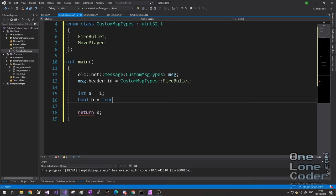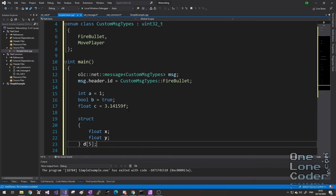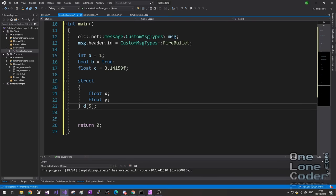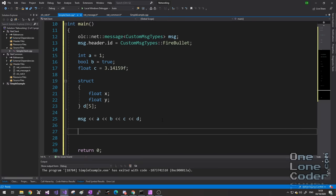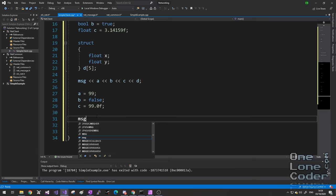This means if I wanted to construct one of my messages, I do so the following way — you can see I've constructed it with my CustomMessageTypes type. I go to message.header.id and it will only allow me to specify things from my custom types. If I specified something else, the compiler will complain. By adding constraints to what's allowed, we're encouraging the compiler to help us write better code in the first place. Let's test our message type. I'll create an integer a with value 1, a boolean b with value true, a float c with value pi, and a struct of x and y — five of them in an array — that's d.